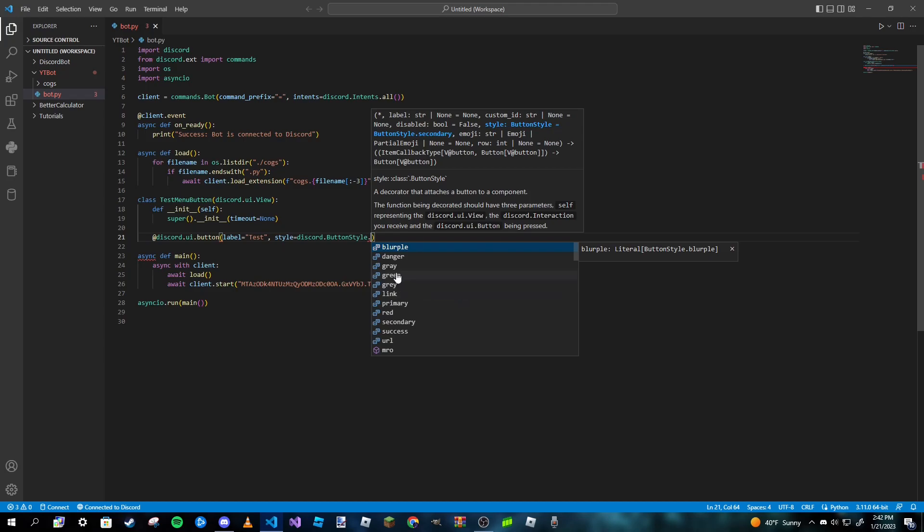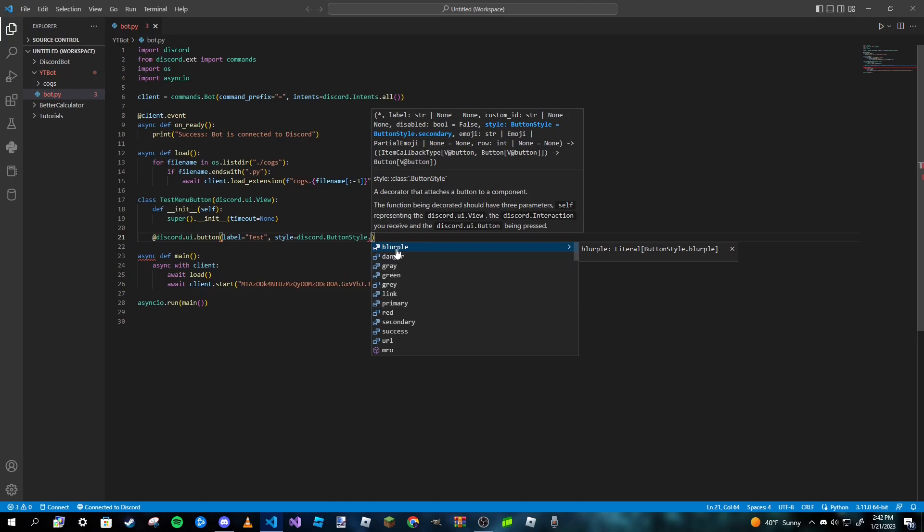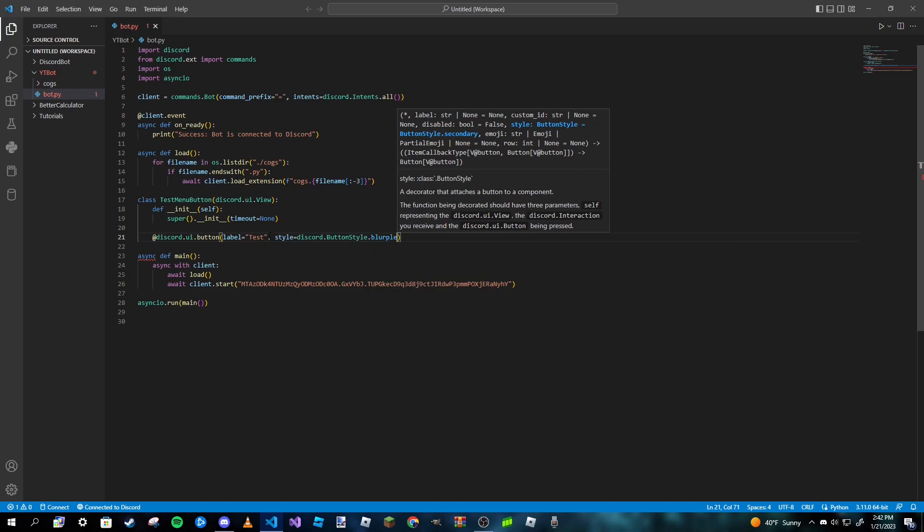But I'm not really going to go into that in this video because I'm still sort of new to the buttons. So I'm just going to pick one of the colors here and we're going to do blurple. Now if you leave style out of this, it'll just default to gray, so just keep that in mind.